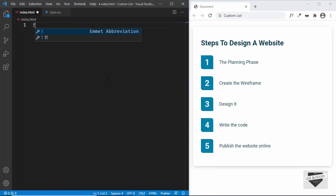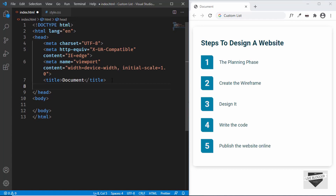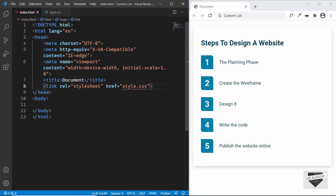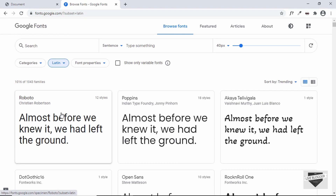In VS Code we have a shortcut where you can type exclamation and press Tab to get the boilerplate HTML code. Let's also link the style.css file by typing 'link' and setting the href to style.css. We're also going to use a font called Roboto, so let's add that. Here I am in Google Fonts.